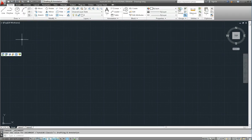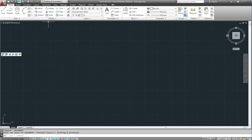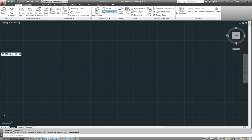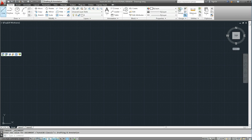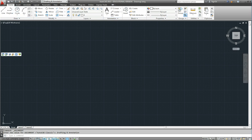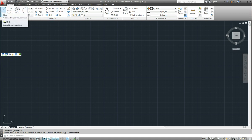So as I said before it has the quick access toolbar across the top. It has a series of tabs. On each of the tabs we have a ribbon. This is called a ribbon. And each of these boxes is called a panel. And in each panel we have our commands or tools.